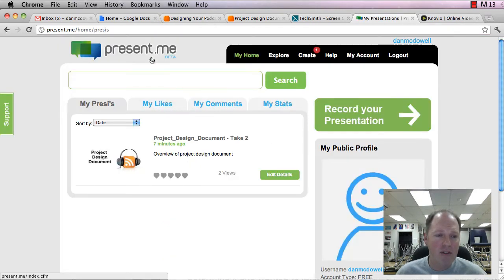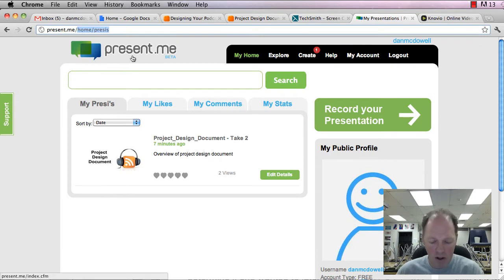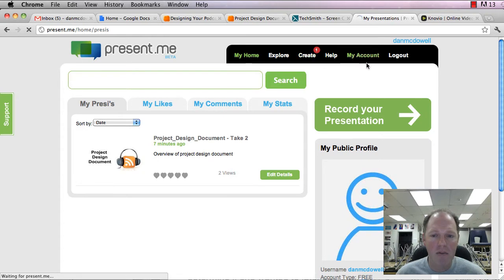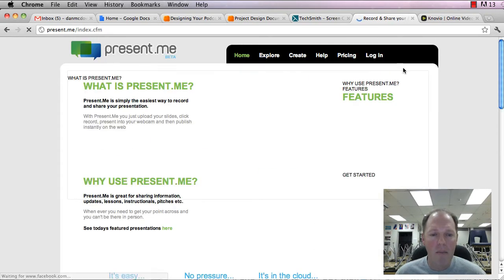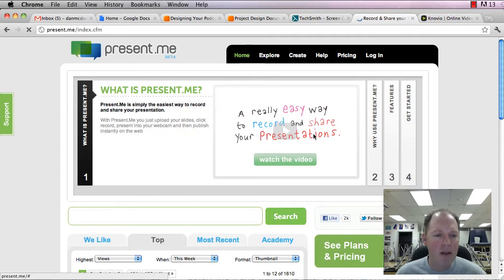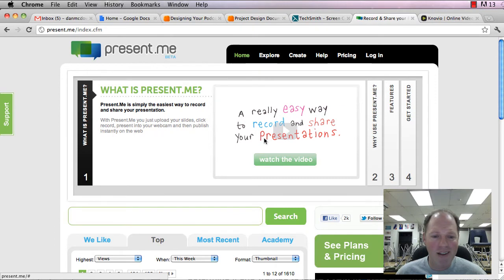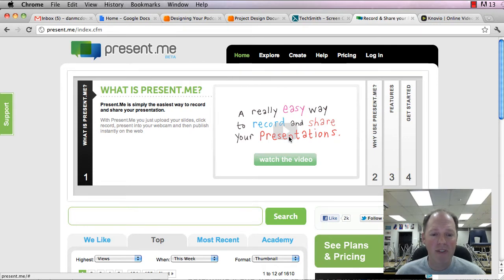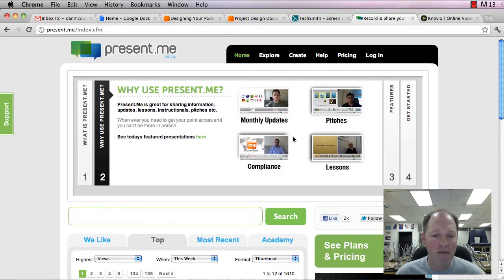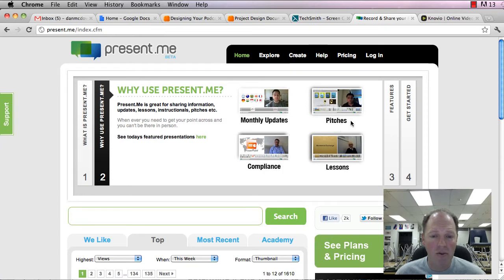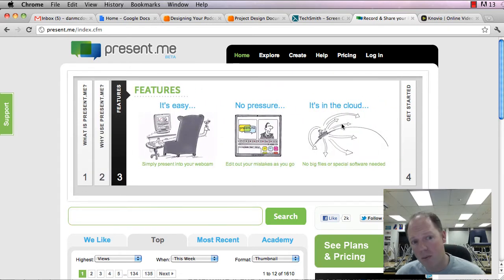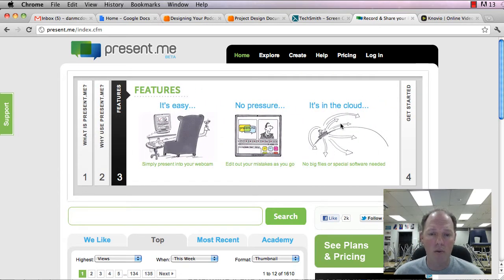So Present Me works pretty much the same way. You can record presentations, have video with it, don't have video with it, and it works great. Simple. Both of these are very simple to use. Actually, Present Me allows you to do a little editing. So if you want to trim a little bit off something, you went a little bit long, you can go through and edit.